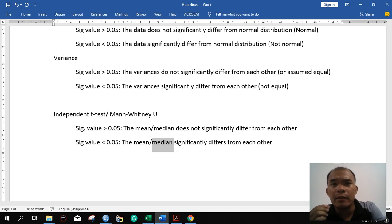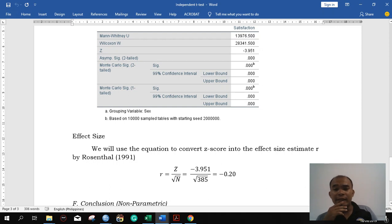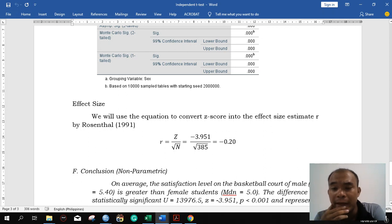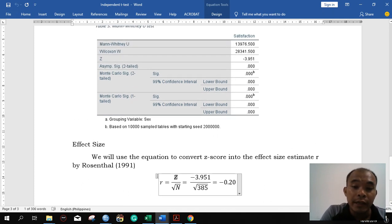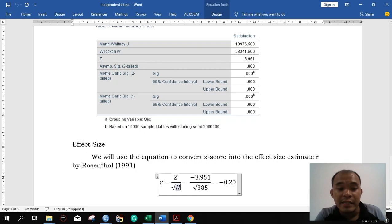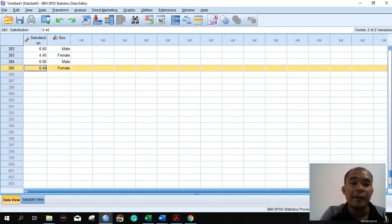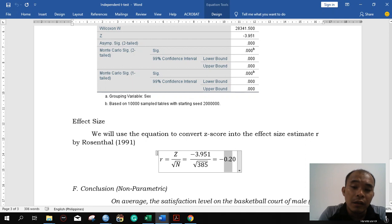The next question is: how big is that difference? We look at the effect size. From Andy Field's book Discovering Statistics Using SPSS, he uses the Rosenthal formula to convert the z-score into an effect size r. The formula uses the z-score, which here is negative 3.951, and n is the total number of cases — in this case 385. Computing this gives r = 0.20.